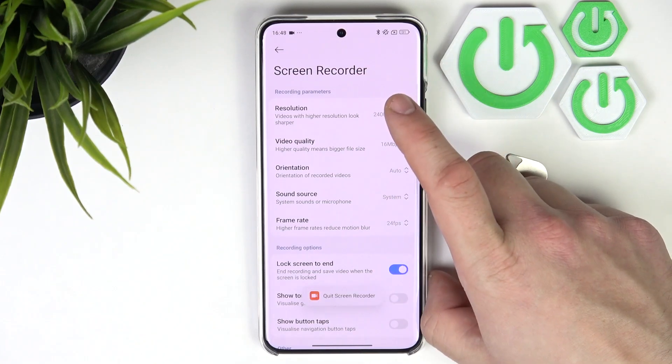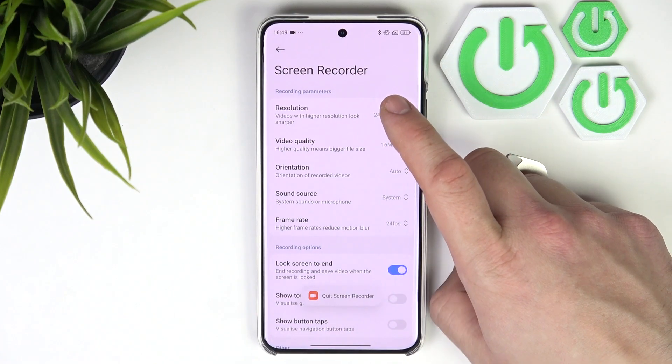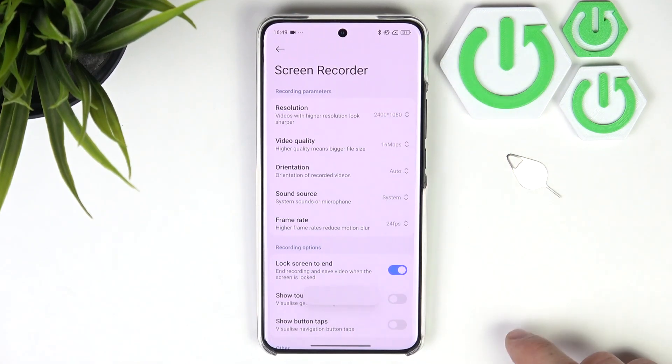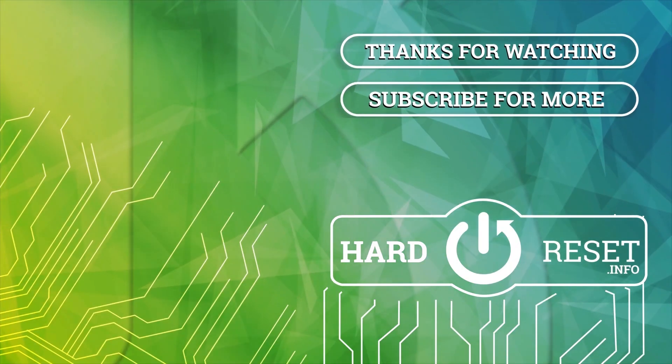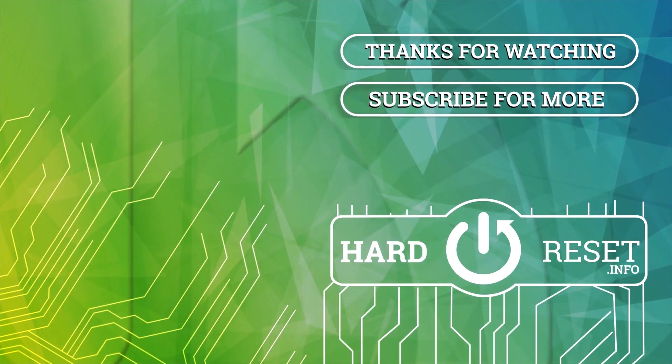If you find this video helpful, please leave a like, comment and subscribe. See you soon.